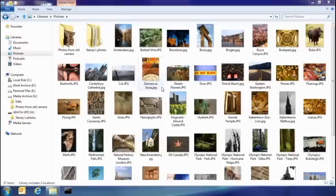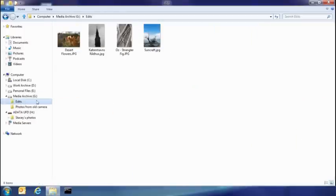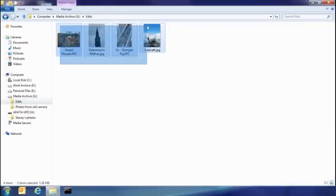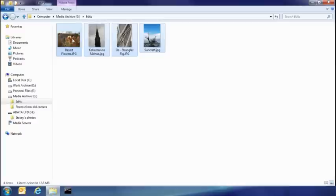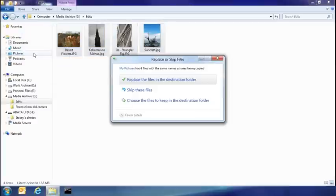So the other thing I want to show you today is how you resolve file name collisions. So I've been doing some edits on some of my photos, in fact these four here. What I want to do is take them and put them back into my picture library. But because I have copies of these already there, you can see that I've had some collisions.